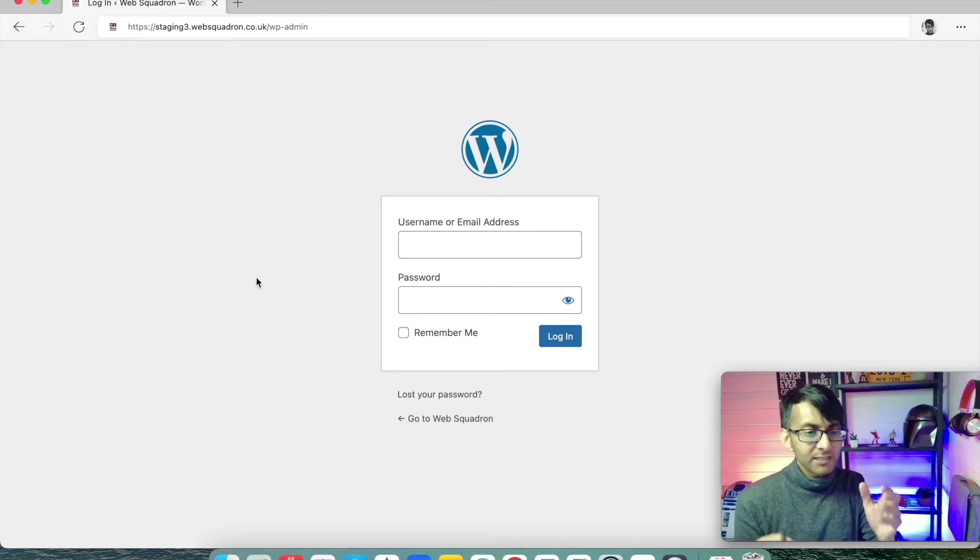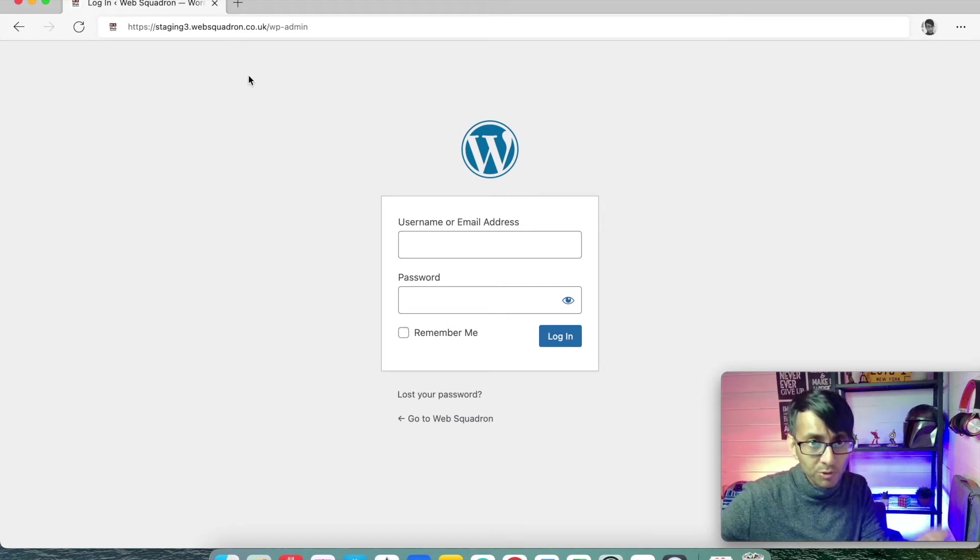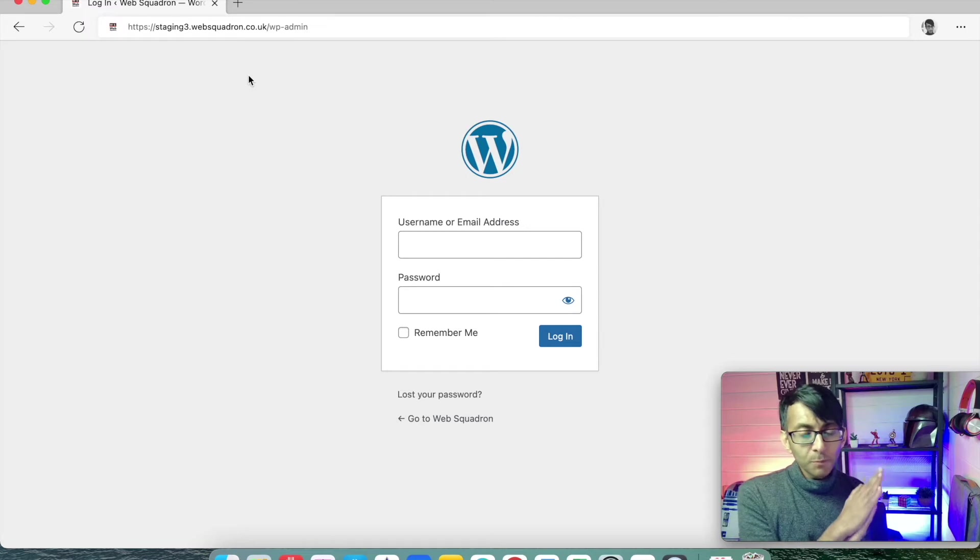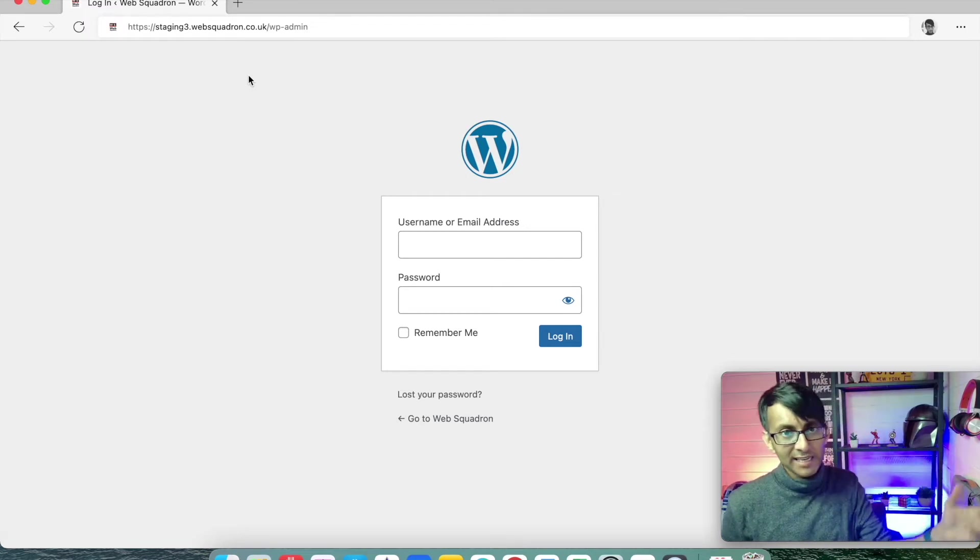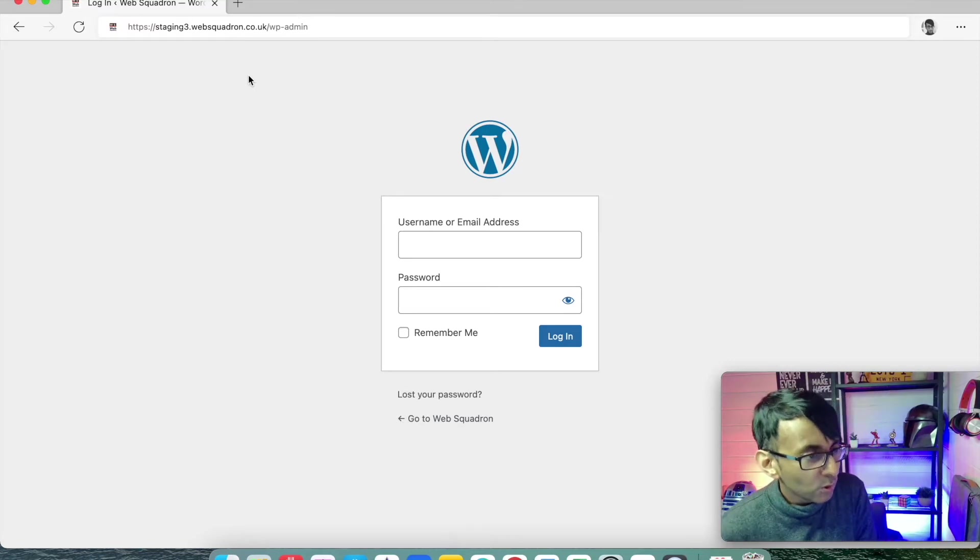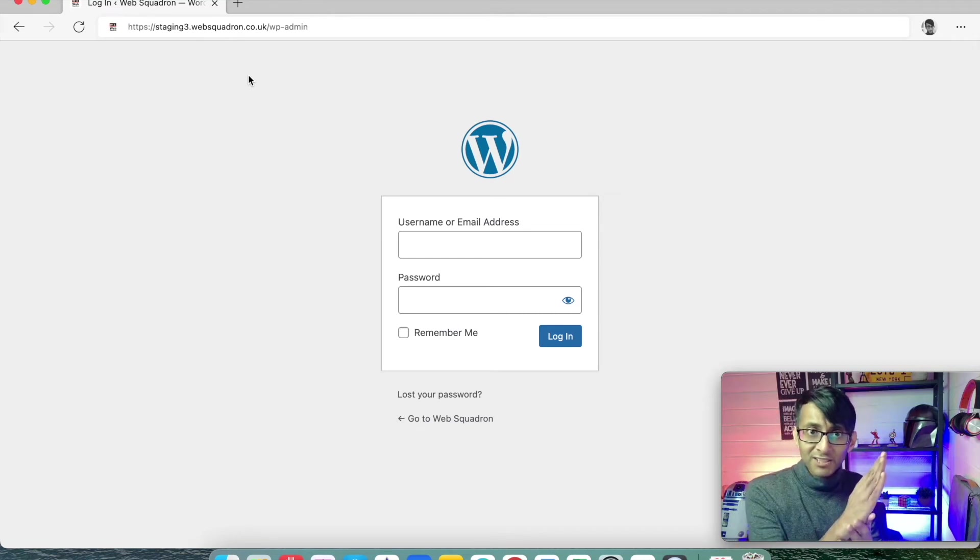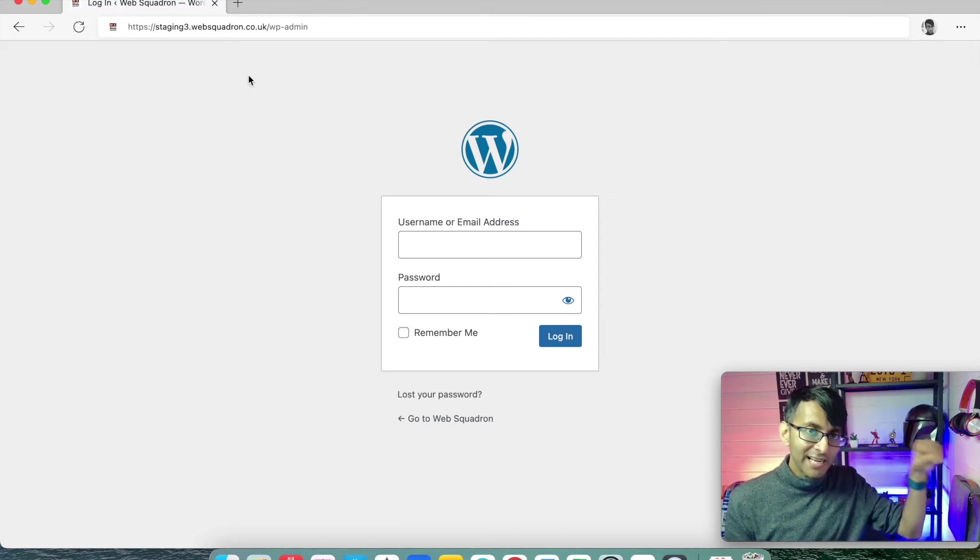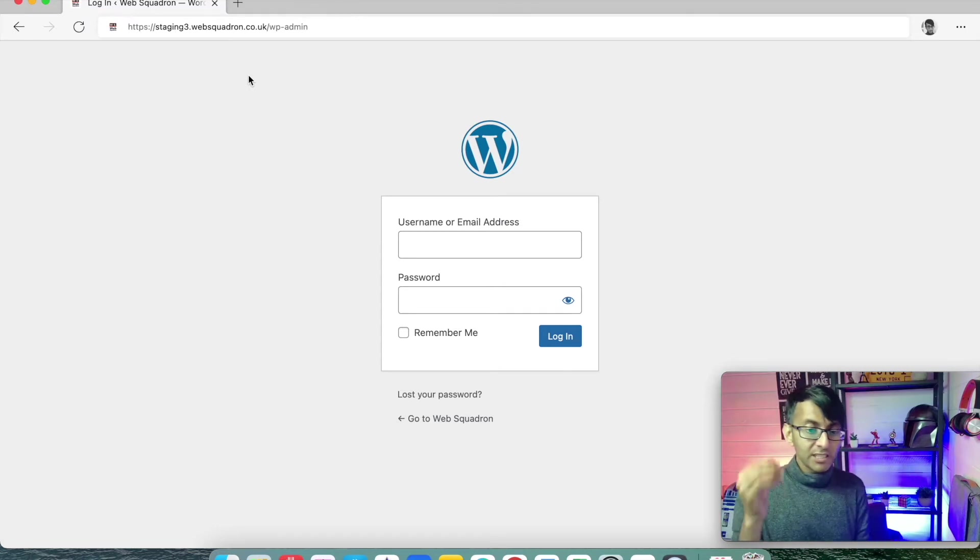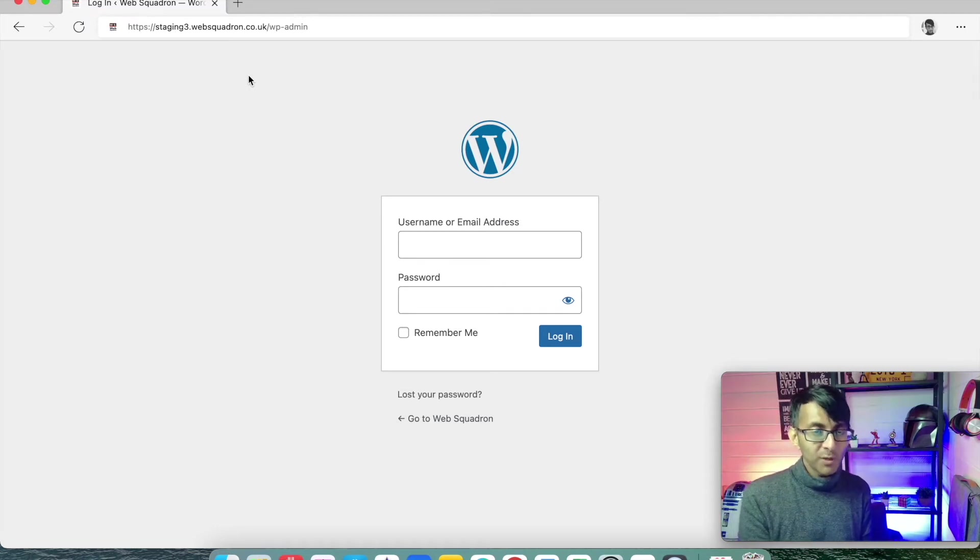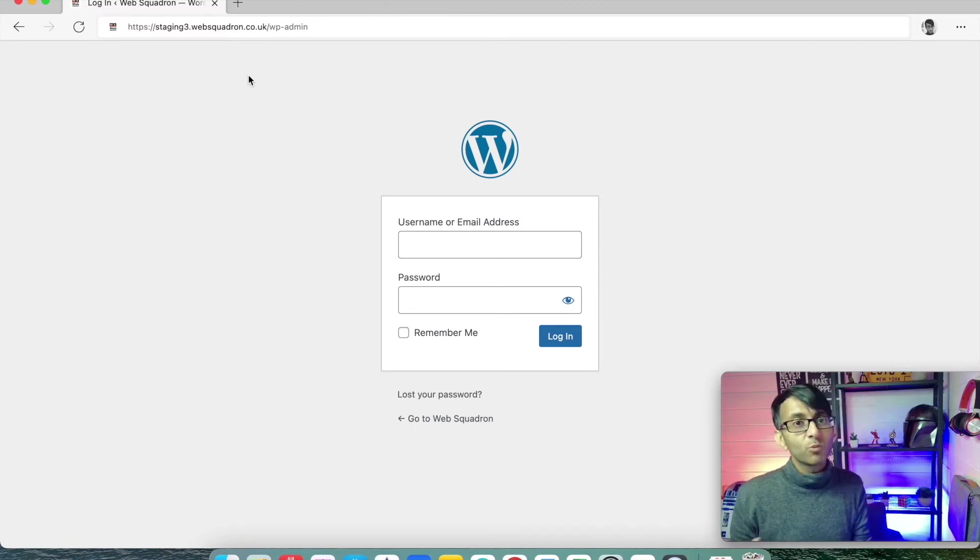The way you do it is you have your domain name, which is stagingfree.websquadron.co.uk. So if you've got a website called wonderfulcakes.com, it's going to be wonderfulcakes.com forward slash WP-admin. That's a really great way to remember what your login address is. Once you've logged in, you put in your username or email address and then your password. This is going to be the username and password you put in when you first installed WordPress.